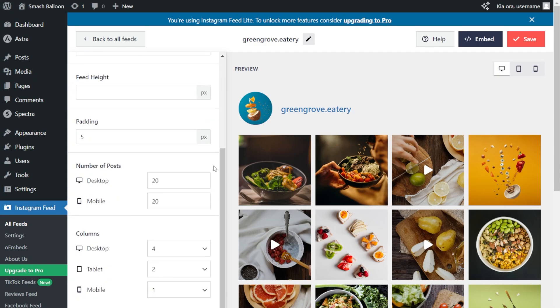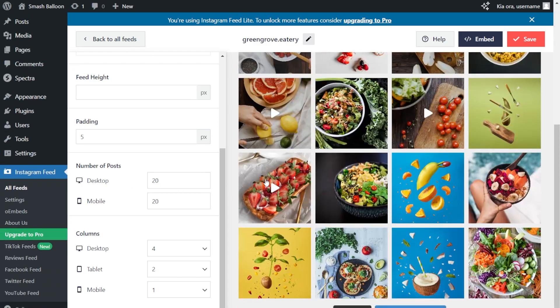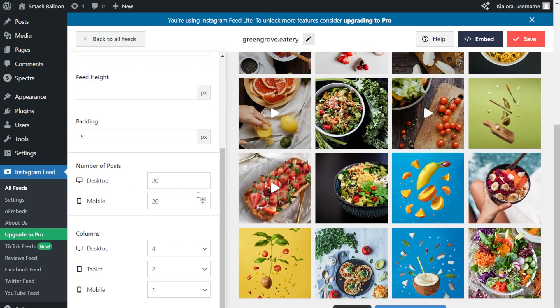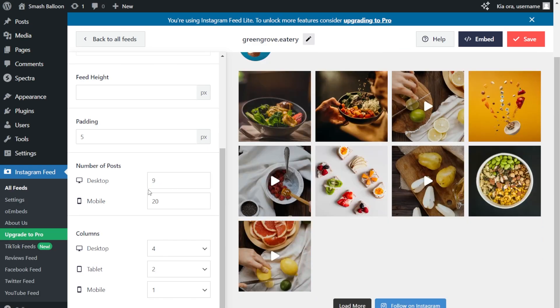If you scroll down, over here, you can select the number of posts you want to display inside the feed. Currently, we're displaying 20 posts, as you can see inside the preview. But if you want to modify that, just enter the number of posts you want to display inside desktop. For example, let's go with nine posts. And just like that, the changes have been made inside the live preview.